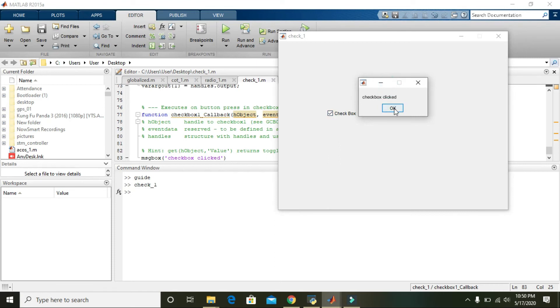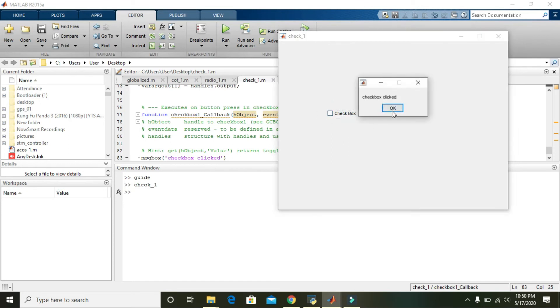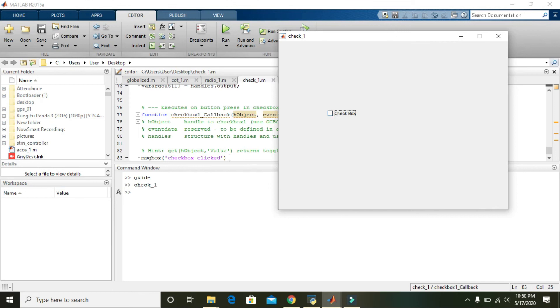Checkbox clicked. So whenever we do this again and again, it will display 'checkbox clicked'.